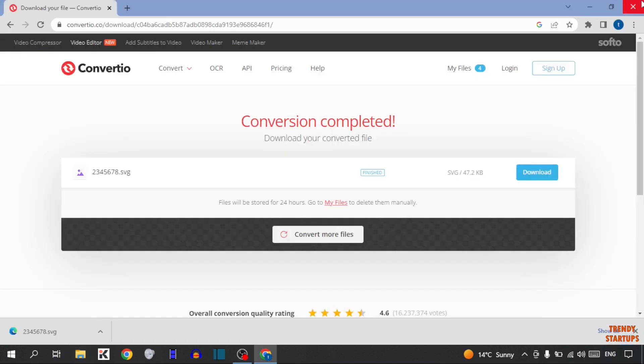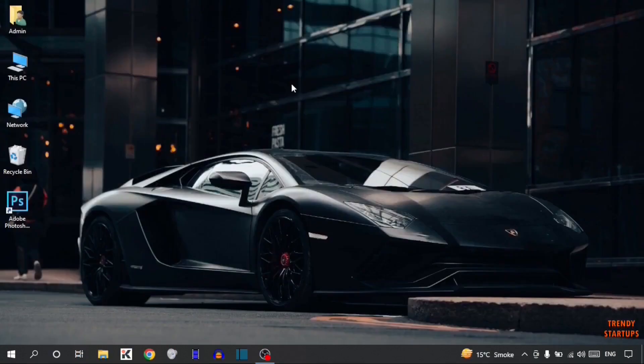So guys, as you can see we have converted PNG files to SVG. You can also convert PNG files to SVG by following this process that I have shown you step by step. I hope this information was helpful for you. Thank you for watching. Have a good one.